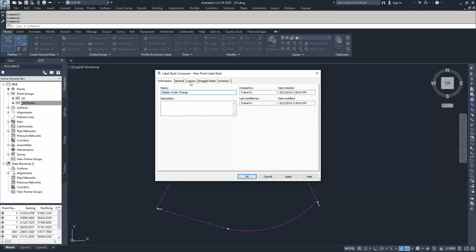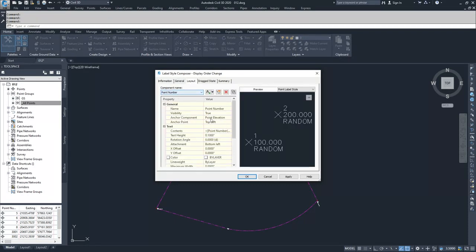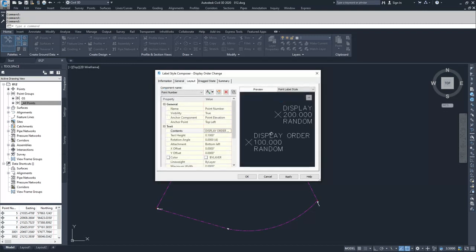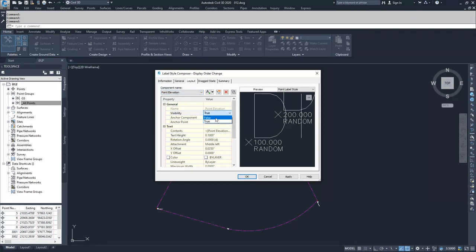I'm going to go to my Layout tab and change my point number. I'm going to change the contents of that point number — delete the point number information and type 'Display Order Change'. I'll change the text height to 1 so it's extremely large text, then move down to point elevation and change its visibility to false, and change my point description visibility to false. So all I'm displaying is my point number, whose text says 'Display Order Change'.